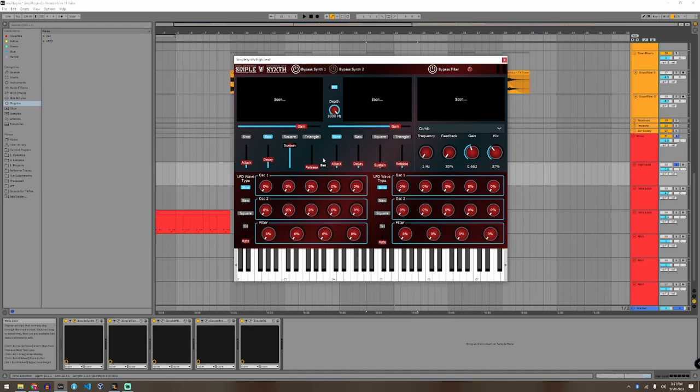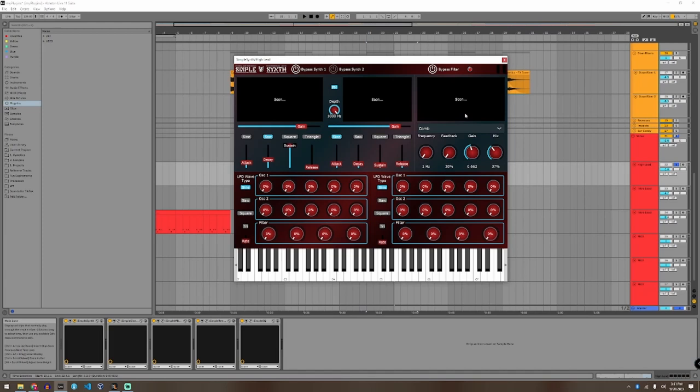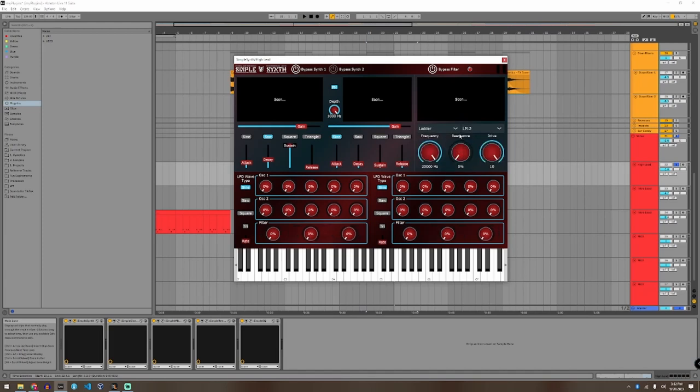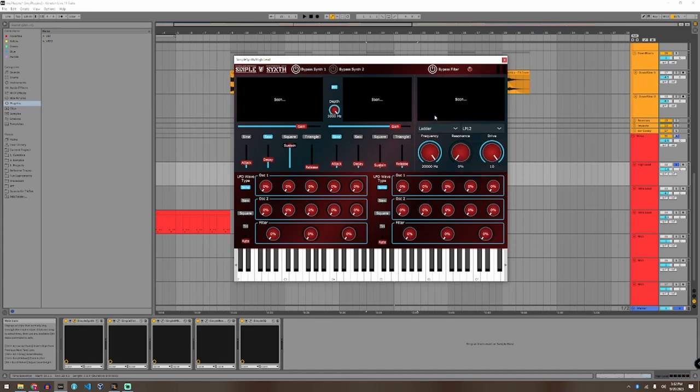Here is oscillator 2, same thing. When you FM from synth 2, it automatically bypasses the synth 2 and activates an FM synthesizer, which you can use to modulate synth 1 from 0 to 1000 Hz. Over here is our filter. We have three options: a ladder, phaser, comb. And the ladder has three options here for bandpass, high pass, low pass, all that good stuff.